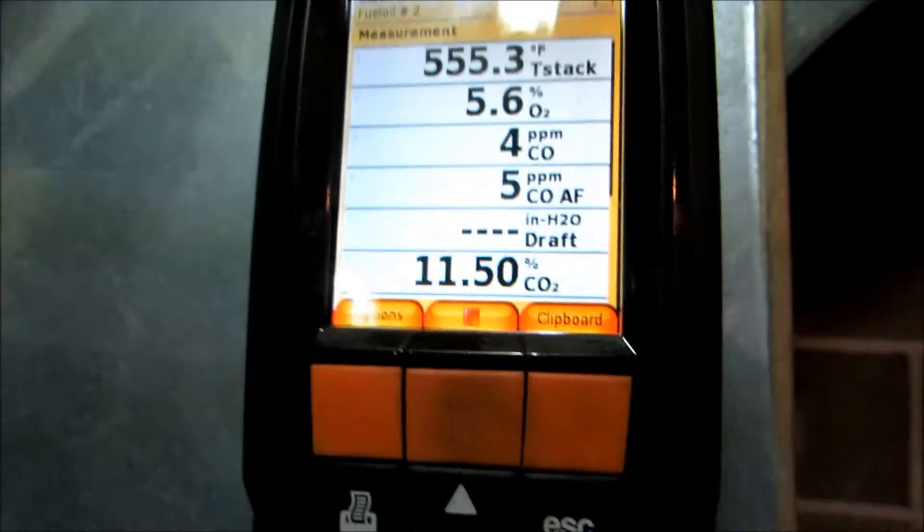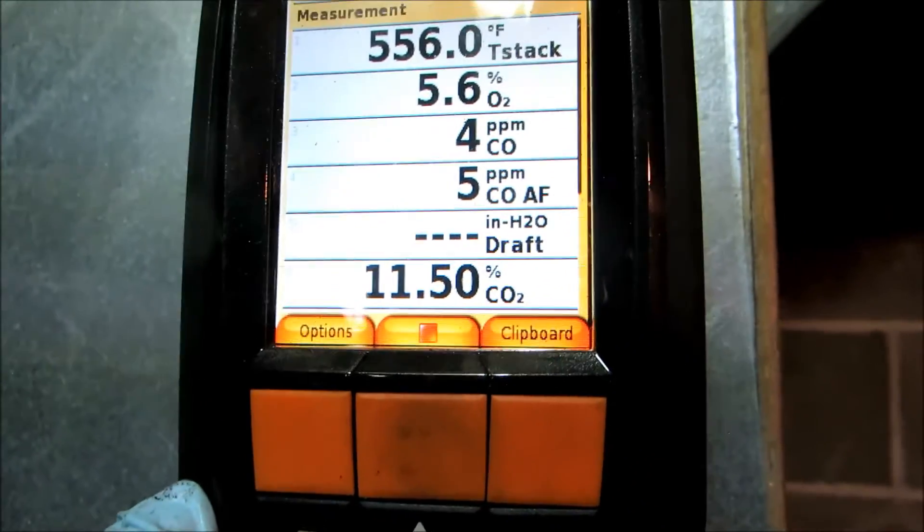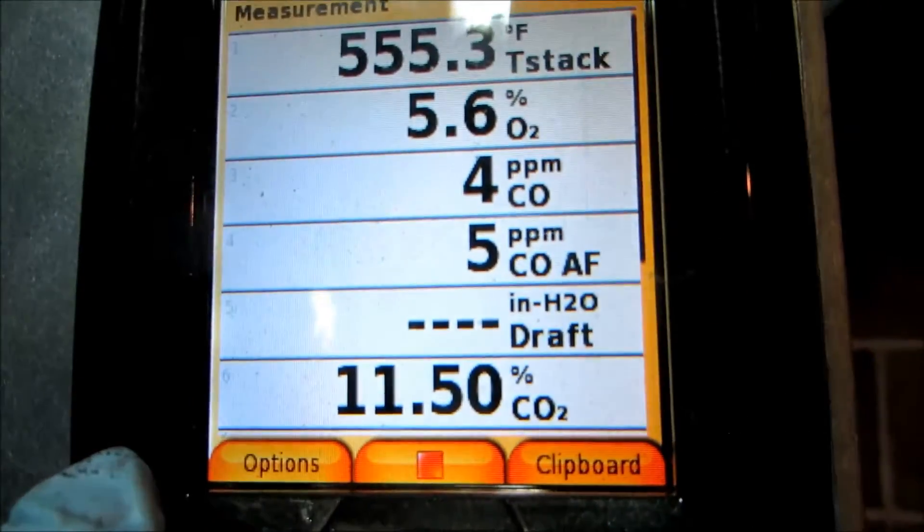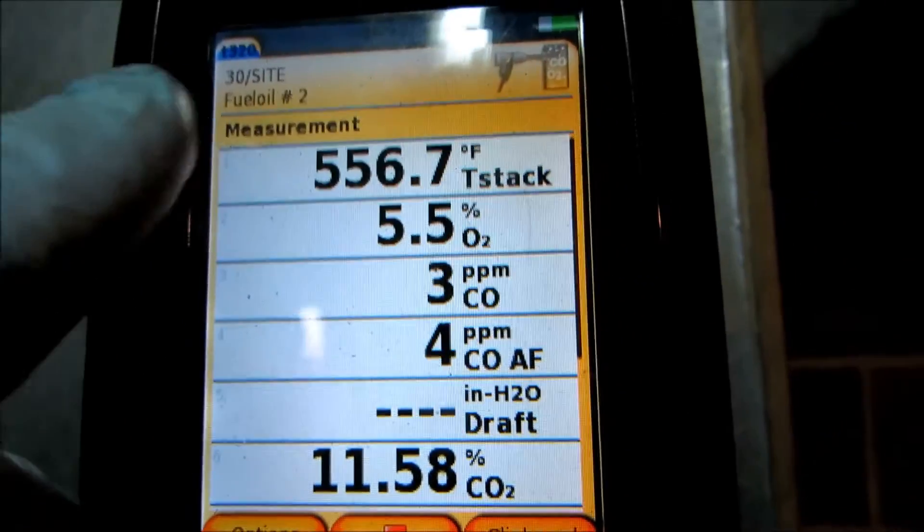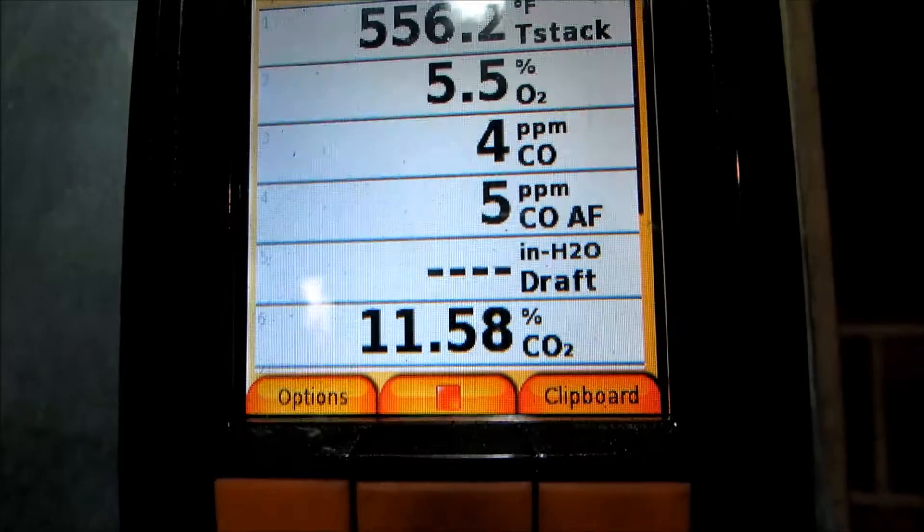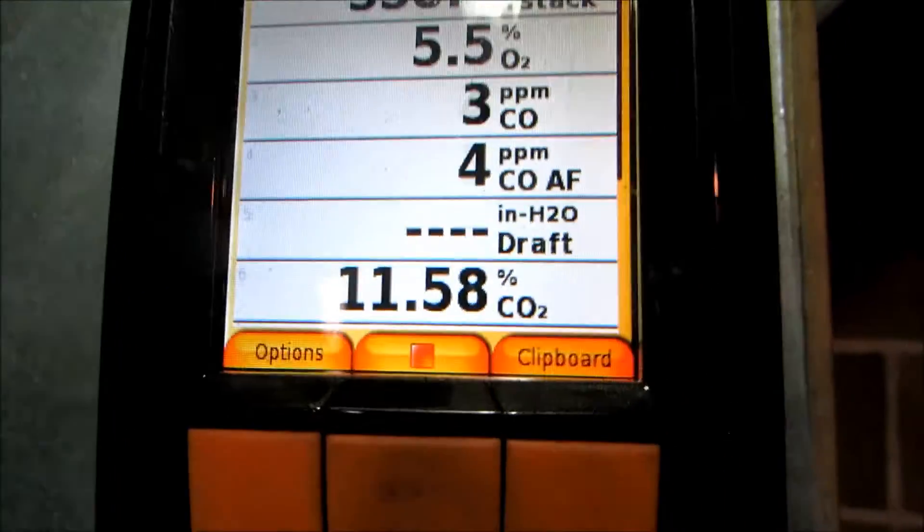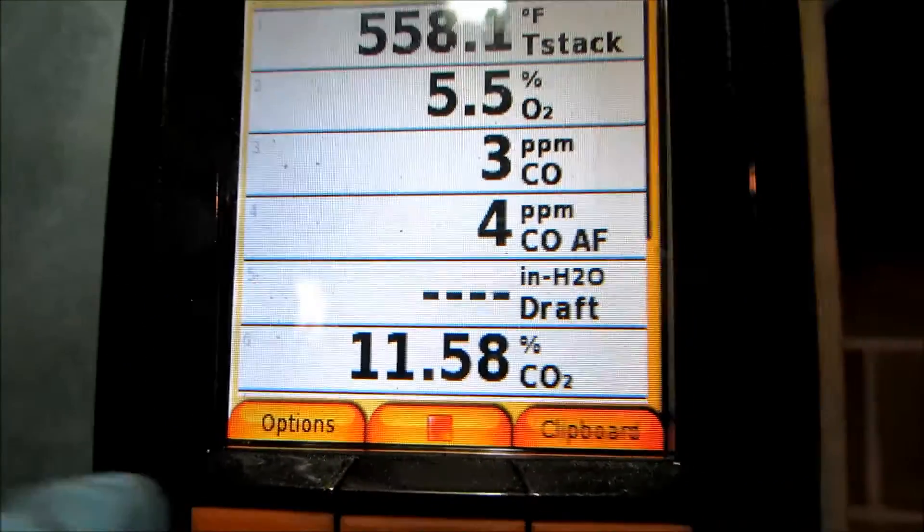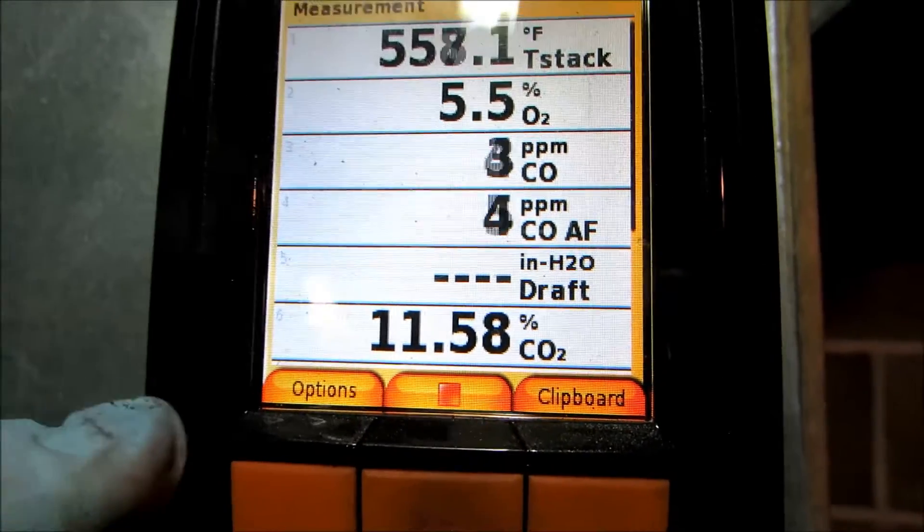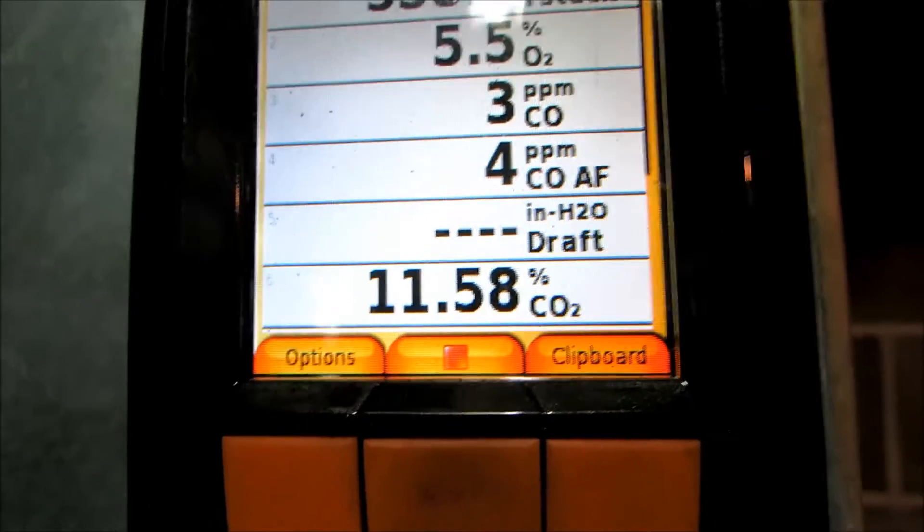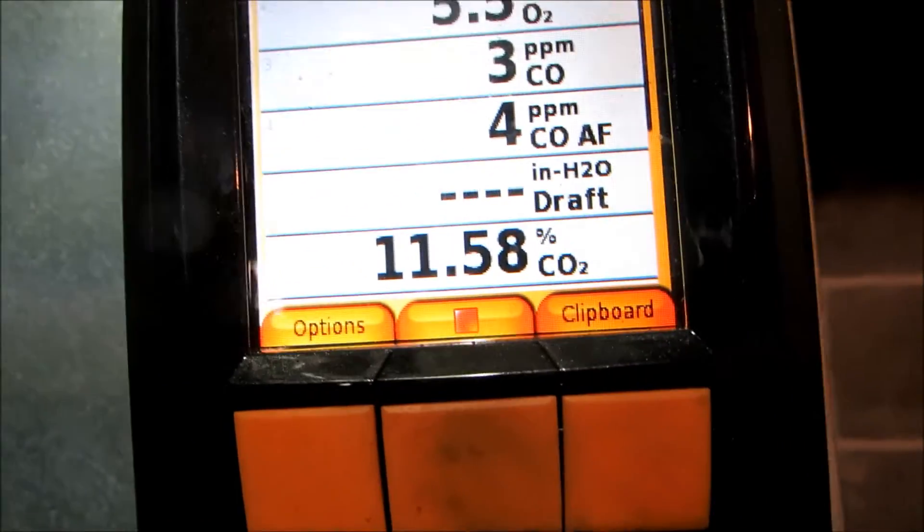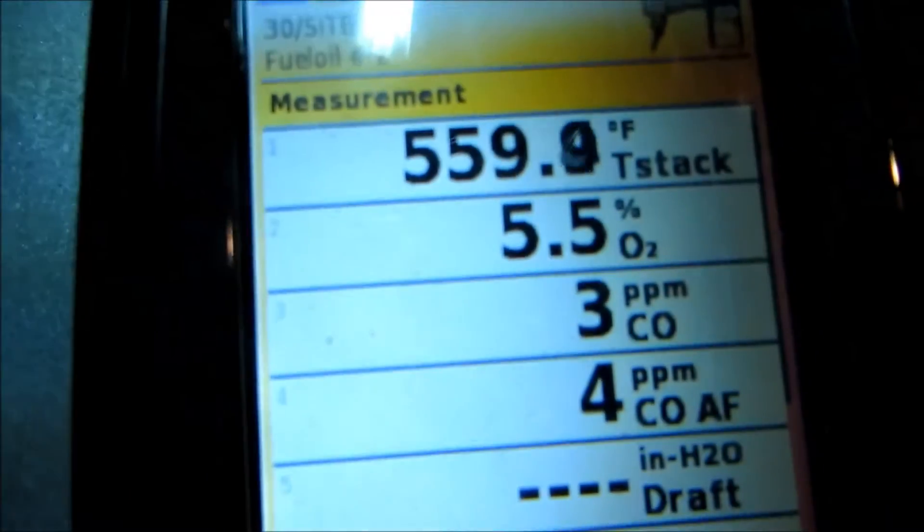We'll see what we're seeing over there. The value of the efficiency is the CO2 and the stack temperature - that'll give you efficiency of the unit. The higher the CO2, the better off you are, but you don't want to go too high because now you're going to be producing smoke. See, the parts per million really hasn't changed there.